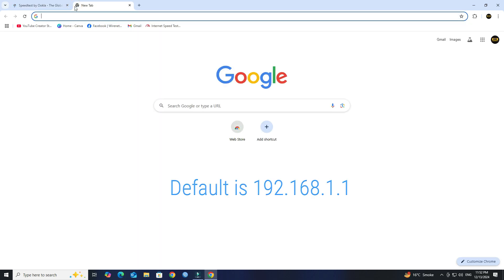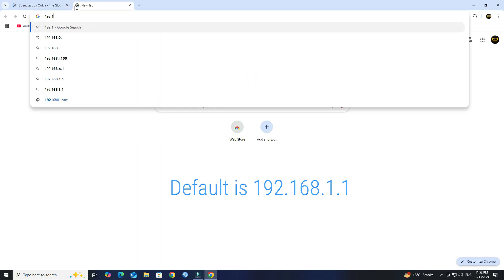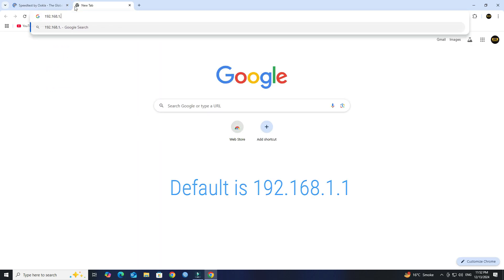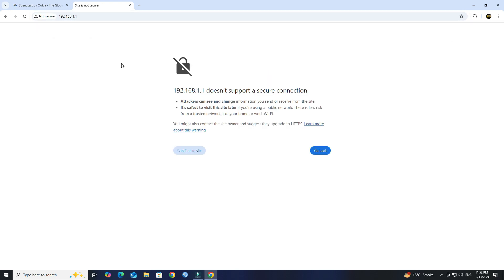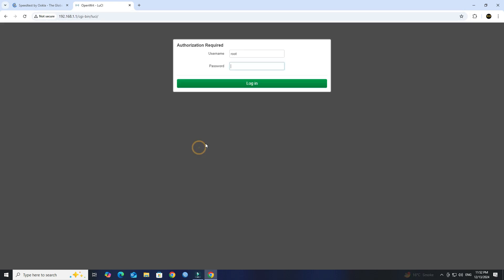Open a web browser and enter the IP address of your OpenWRT router. Log in with your admin credentials.